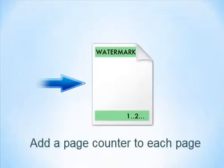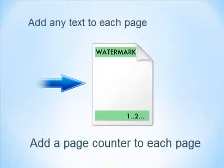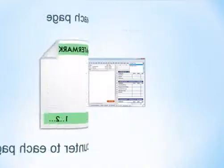Add a page counter or your copyright info to the output files using header or footer settings.